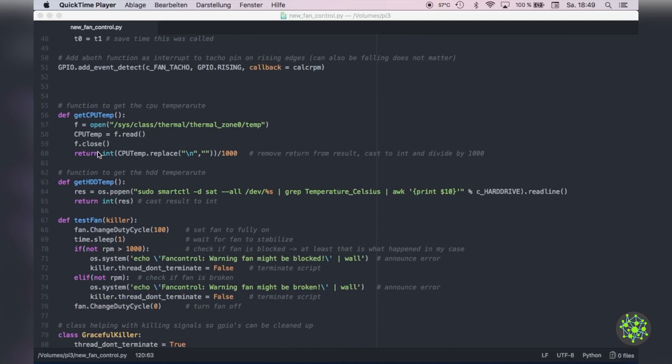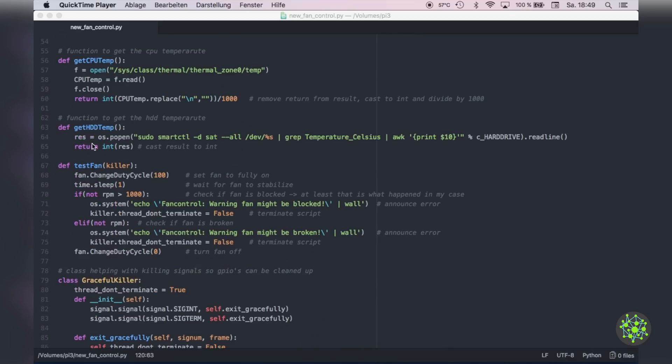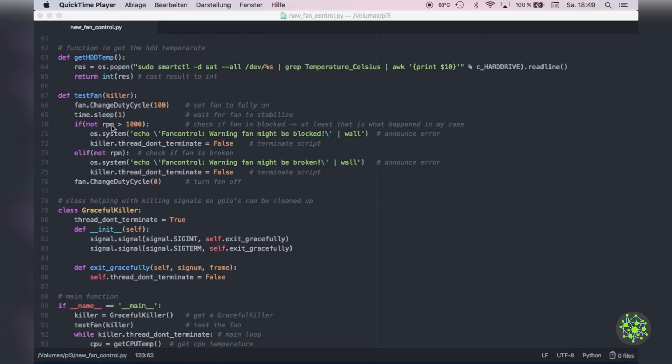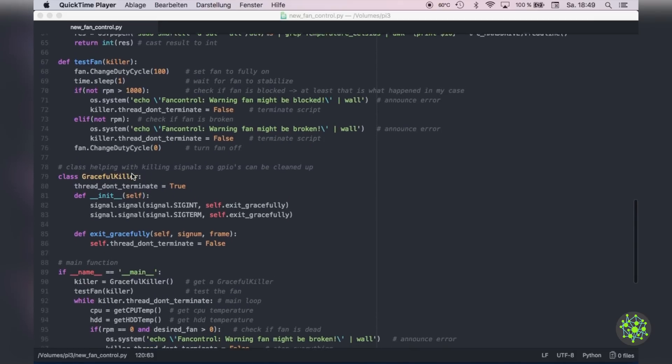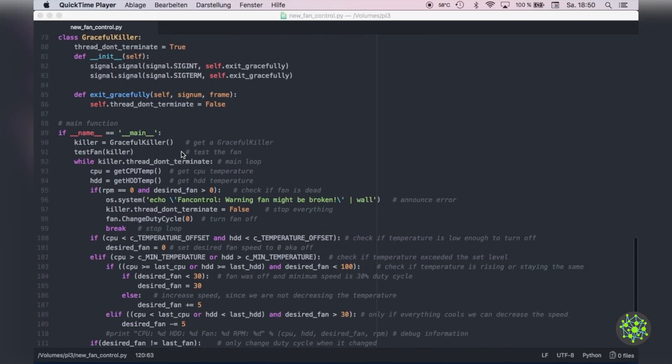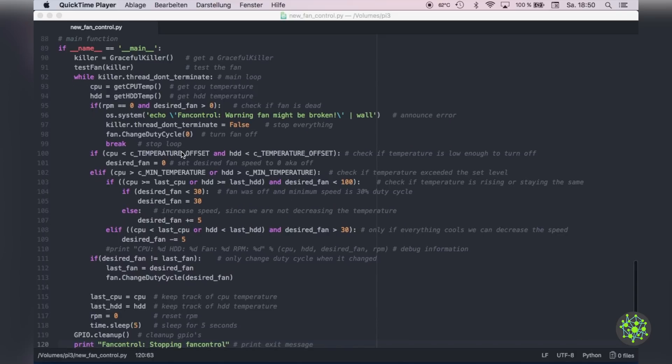Then we've got a function which will get us the CPU temperature, a function for getting the hard drive temperature and now a function for testing the fan before this script starts where we can check whether the fan is blocked or broken. Then we also got a small class which is a graceful killer which will handle kill signals and make sure that the script gets stopped cleanly.